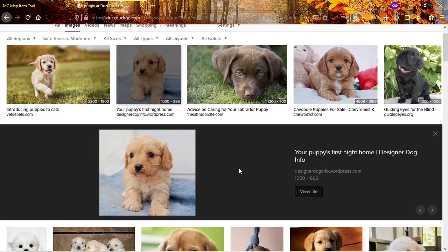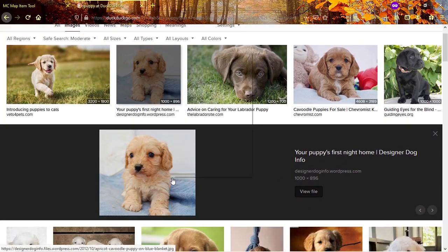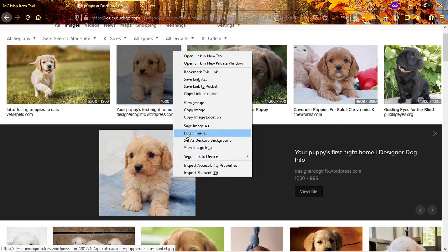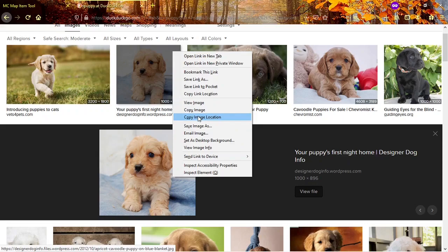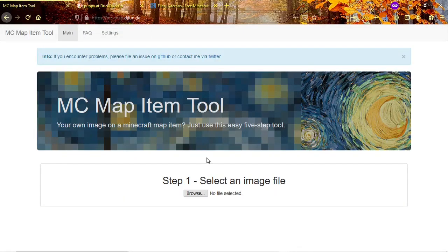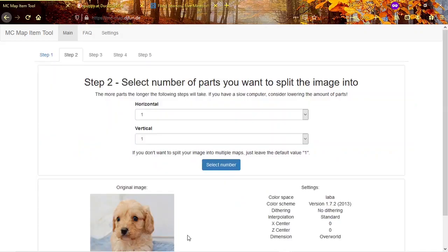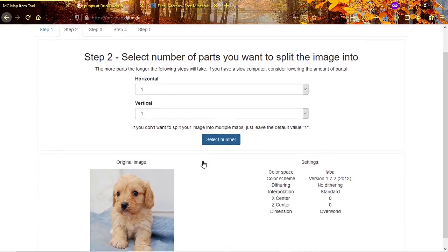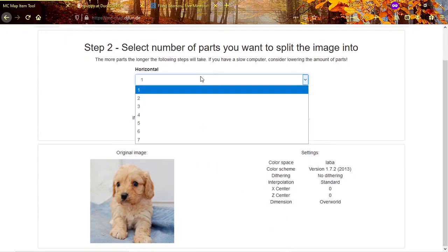Next, find an image and download it. Then you will want to go to the website I linked in the description and open your chosen image there.